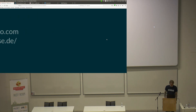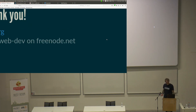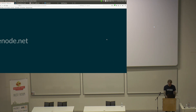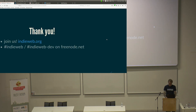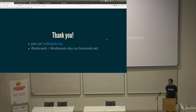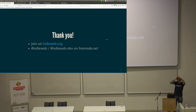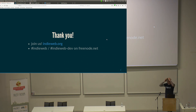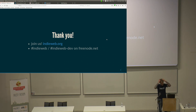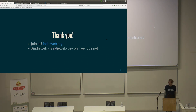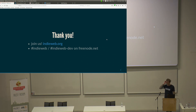My time is up. Thank you for listening. If you have questions, come talk to me after the session or at the social event tonight. Just come join the IndieWeb because it's fun.